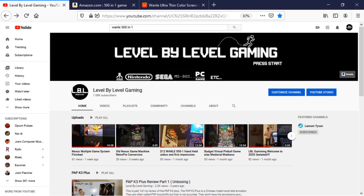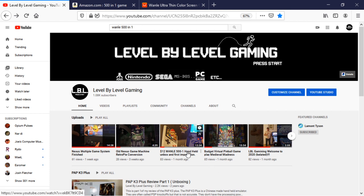Welcome to Level-by-Level Gaming and welcome to the second video on the WANLEE 501 handheld. It's been about a month since I put out that first video and since then I've learned a lot. I've really dug into the console, dug into the games, and this is going to be a follow-up to that.